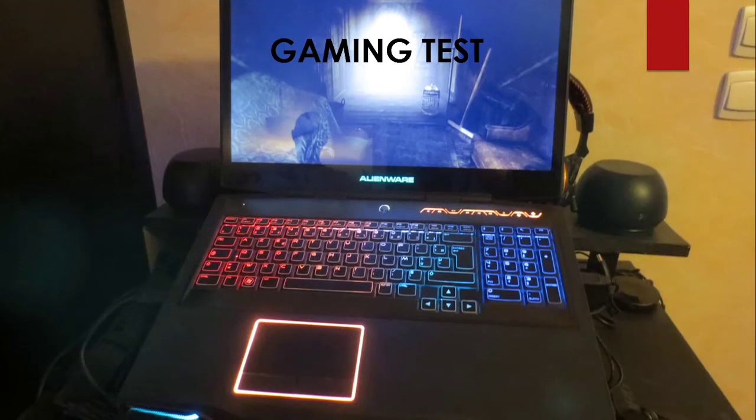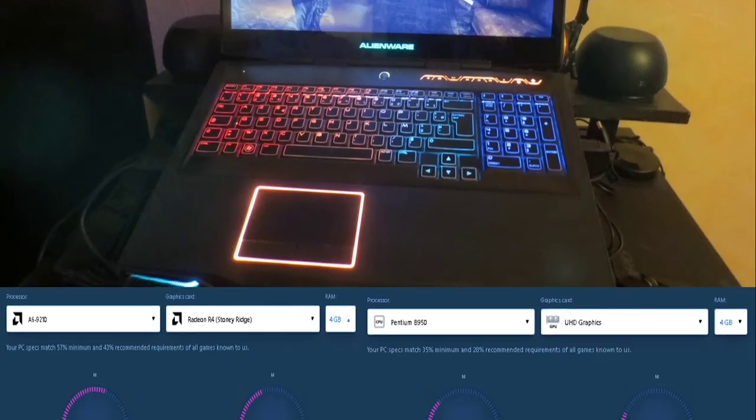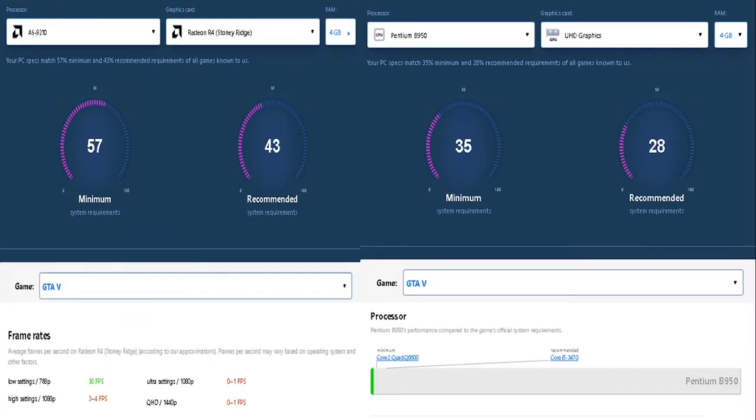Now, for the most awaited part, the gaming test. Let us first start with GTA.